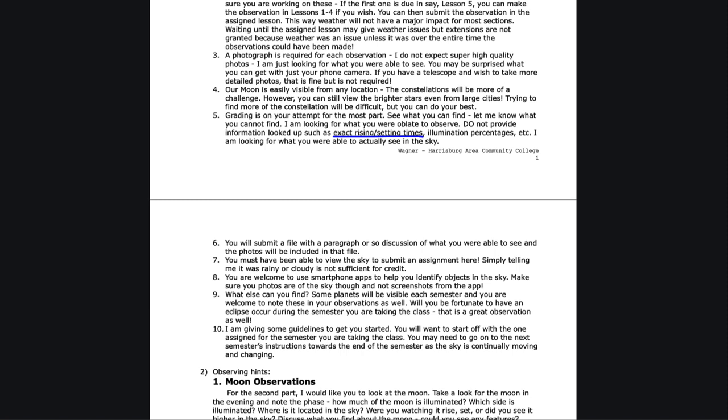If you need help identifying things, there are a number of apps that you can use, a number of smartphone apps you can use to help you identify objects. You may be able to find some planets as well. Make sure the photos are just of the sky.